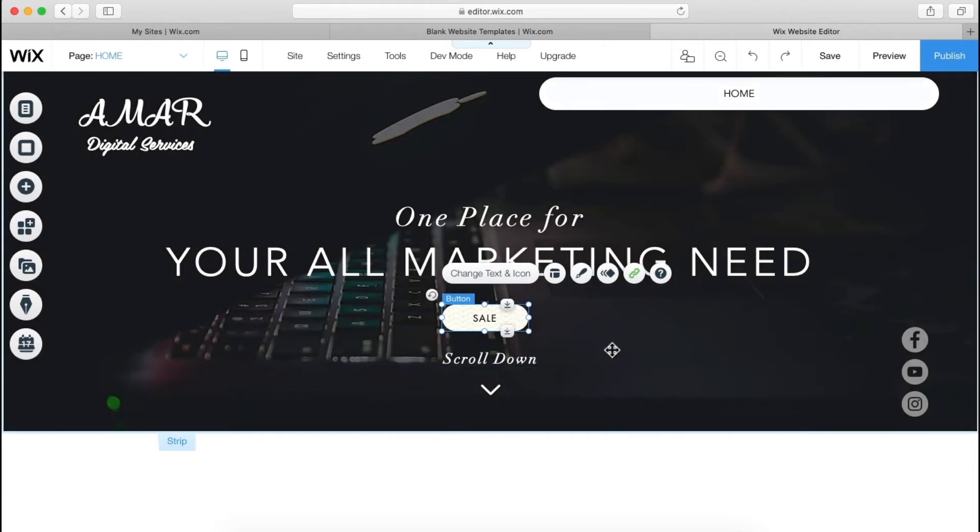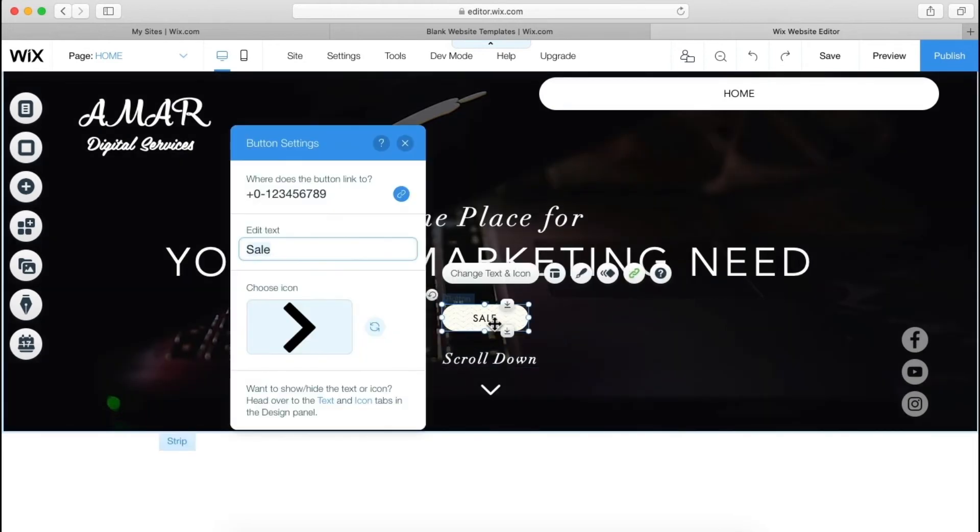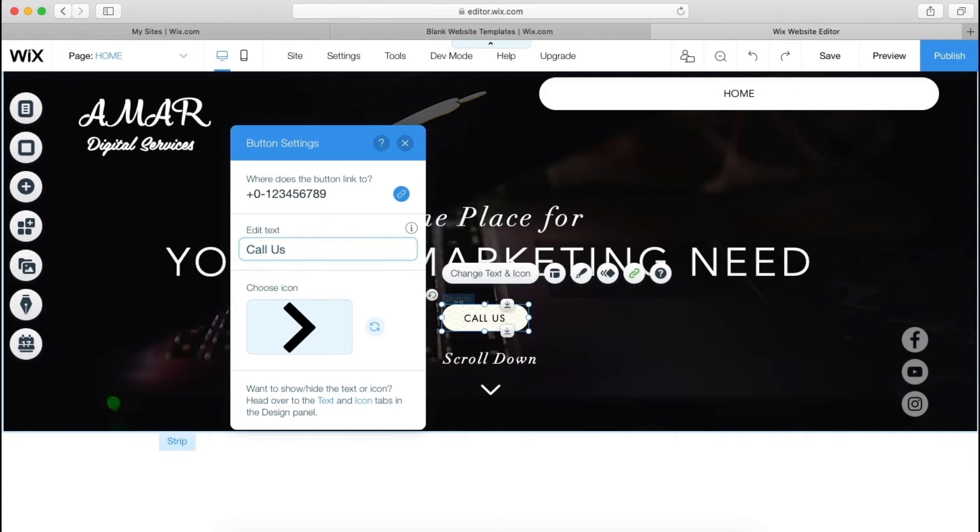And let's change this text. Yeah, that's good.